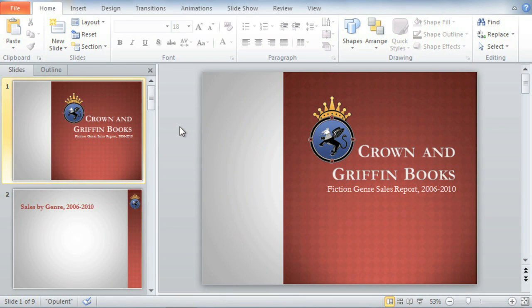When you're working with PowerPoint, usually your goal is to communicate something to an audience. That something can be communicated in a list or a SmartArt graphic.